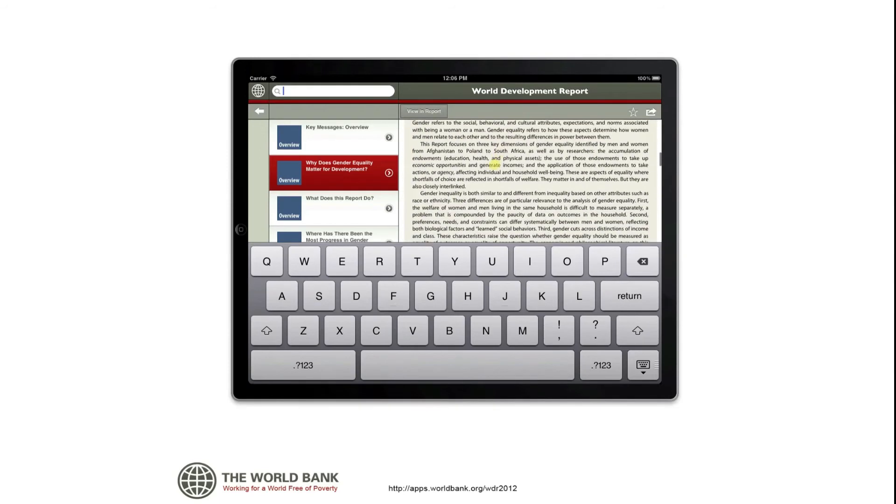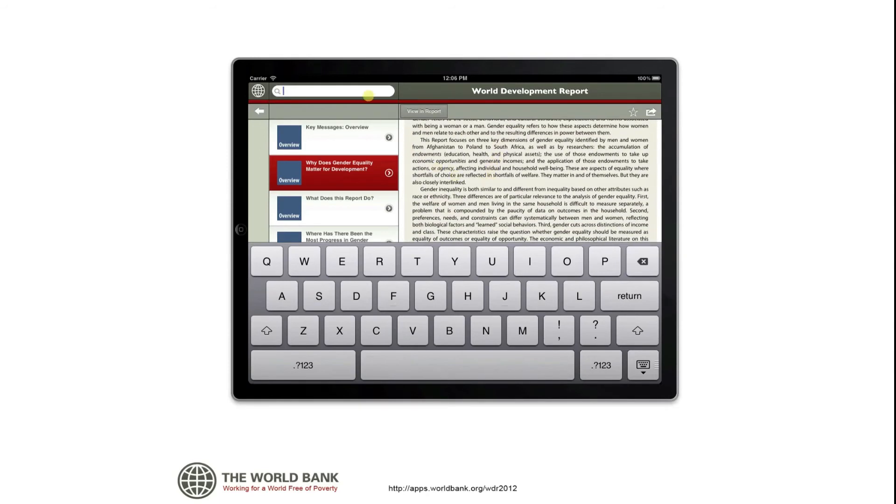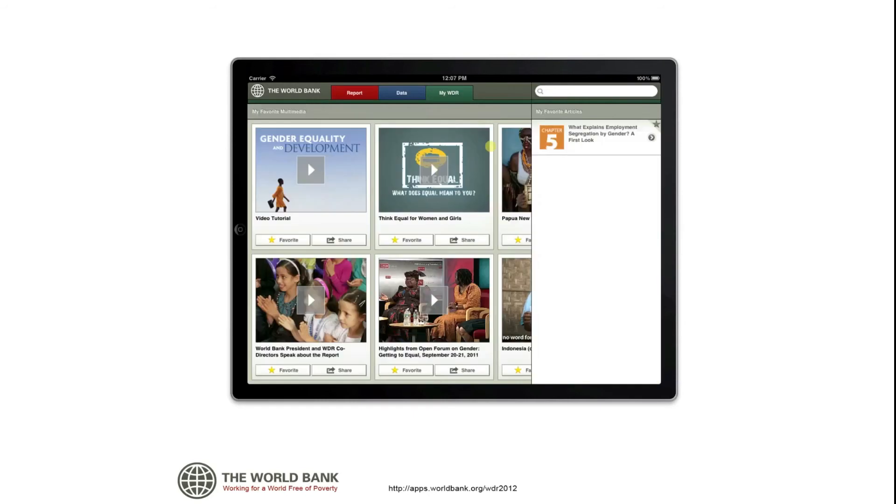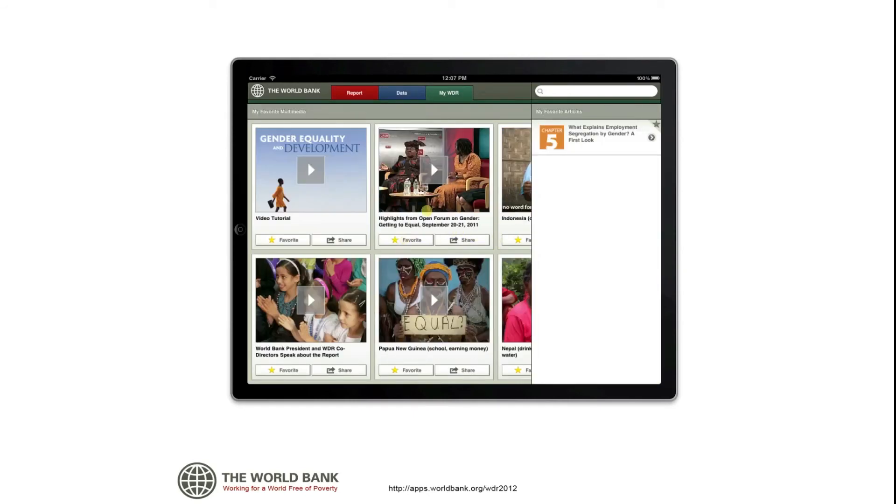In My WDR, you'll find all your favorite items saved in one location. To remove an item, simply tap once and it will disappear from favorites.